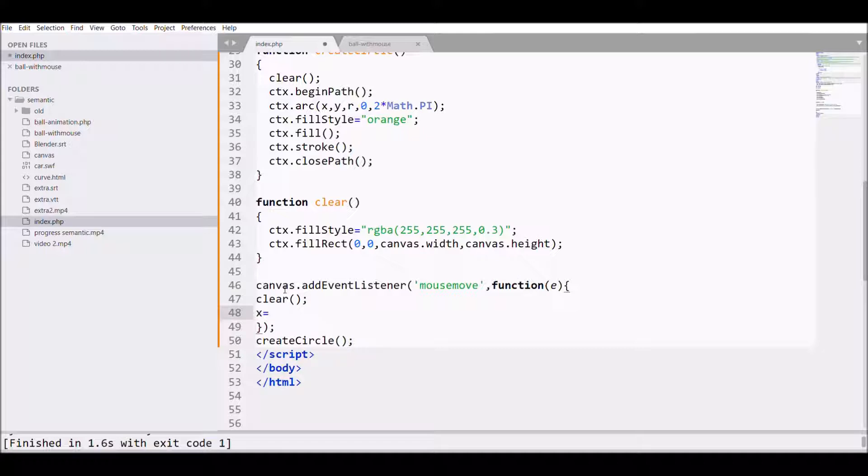For that what I need is e.clientX, so that will give me the x coordinate of the mouse.